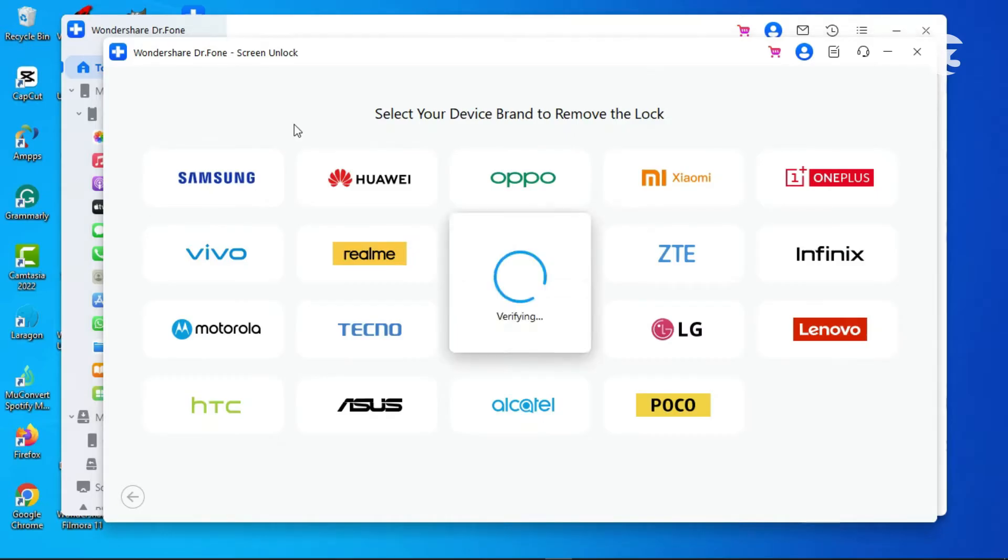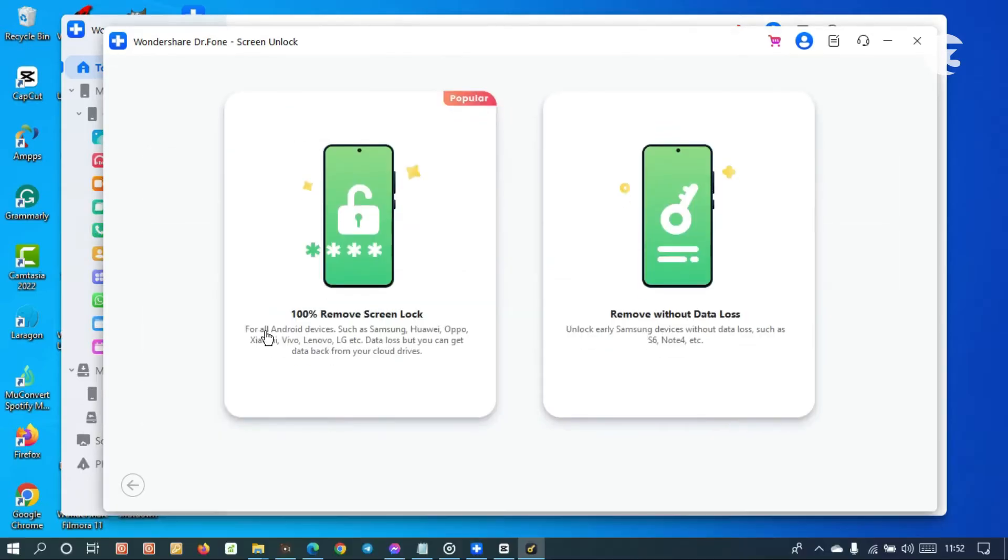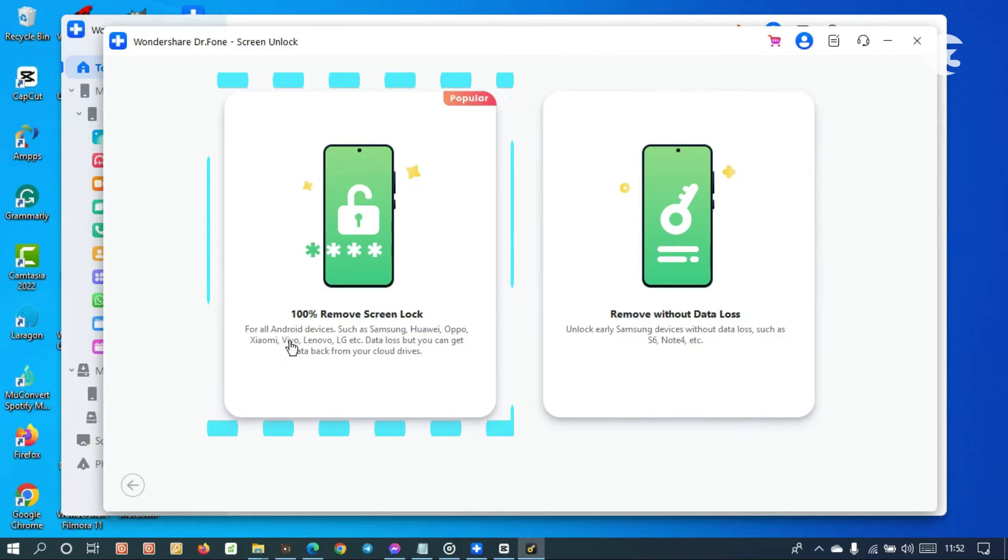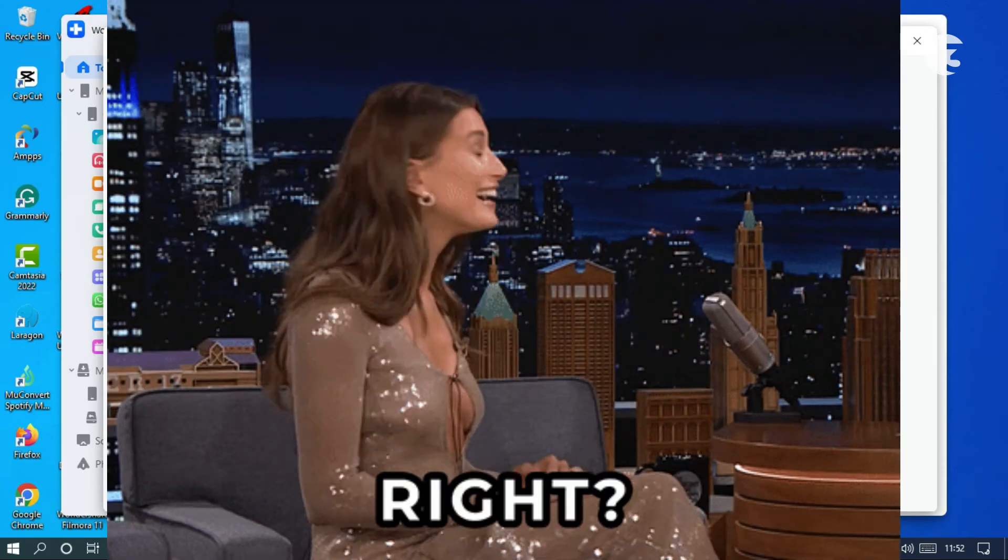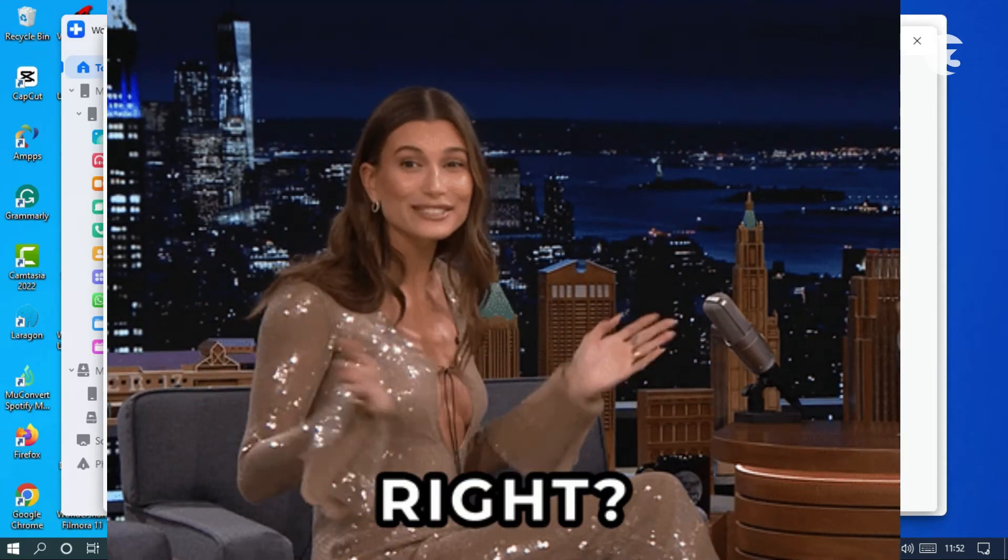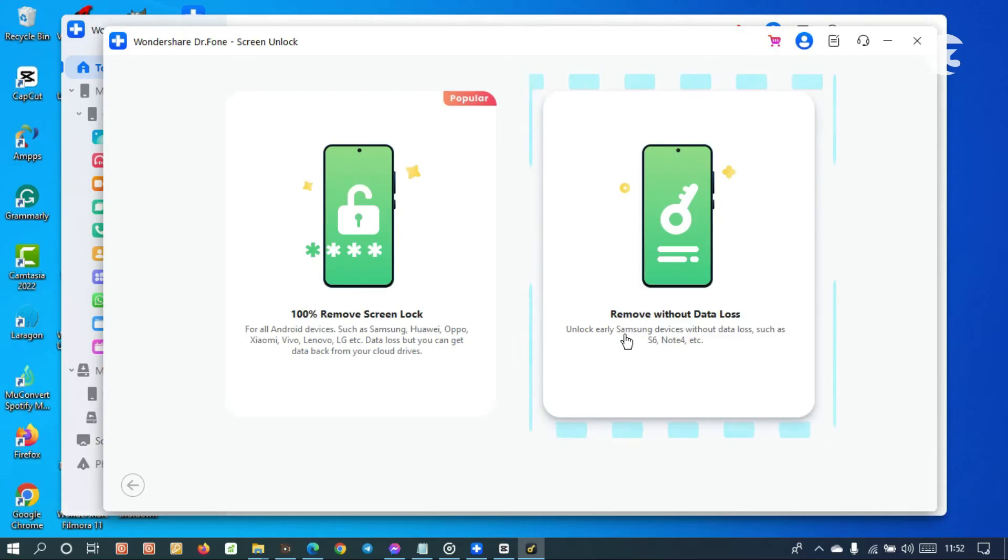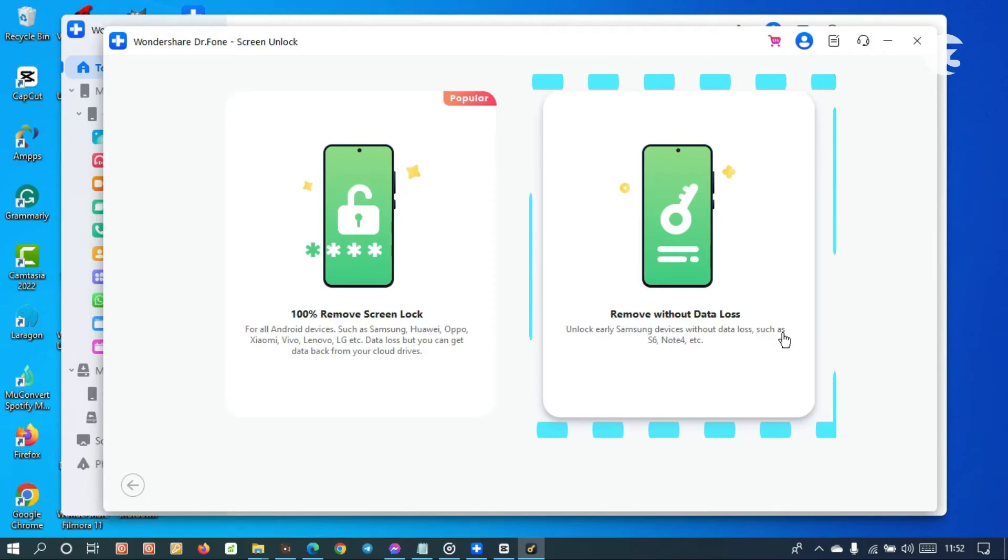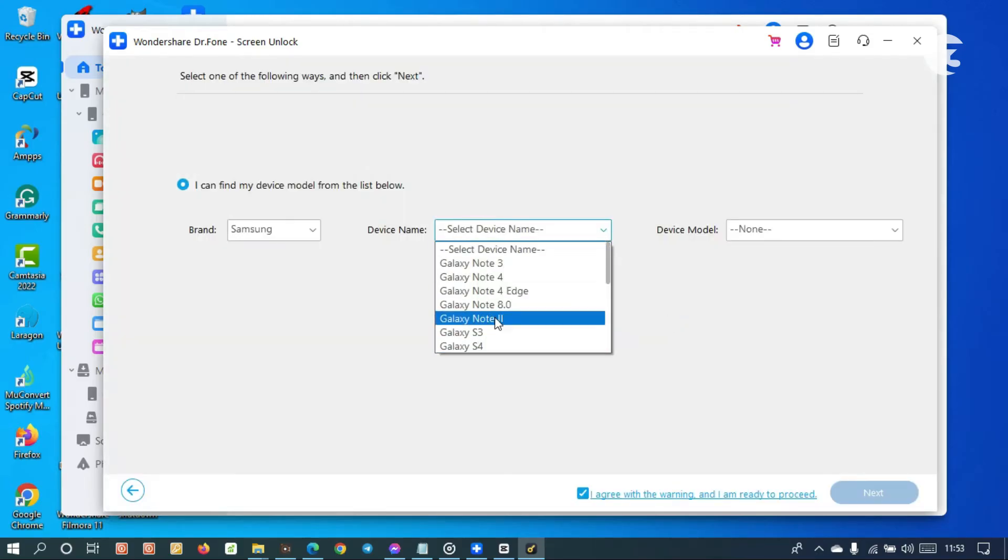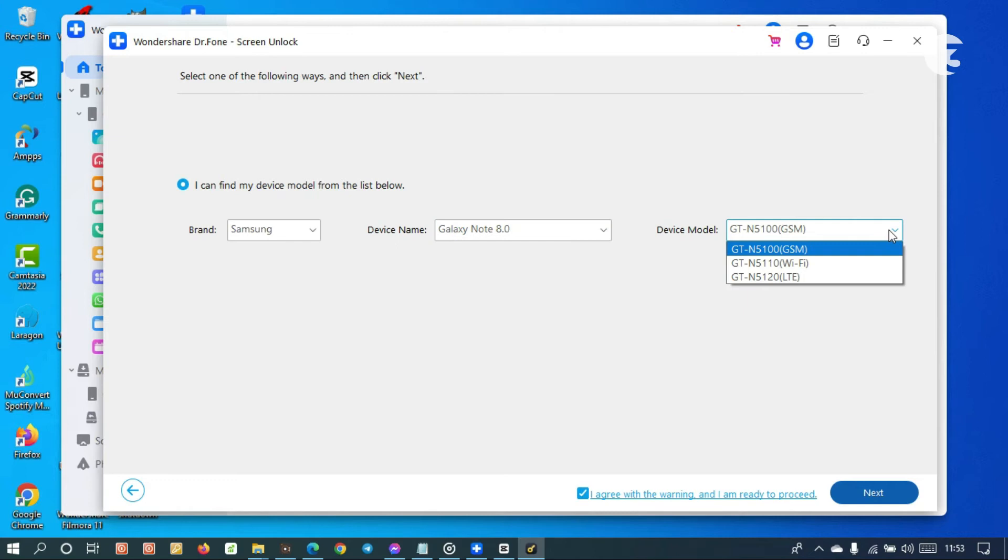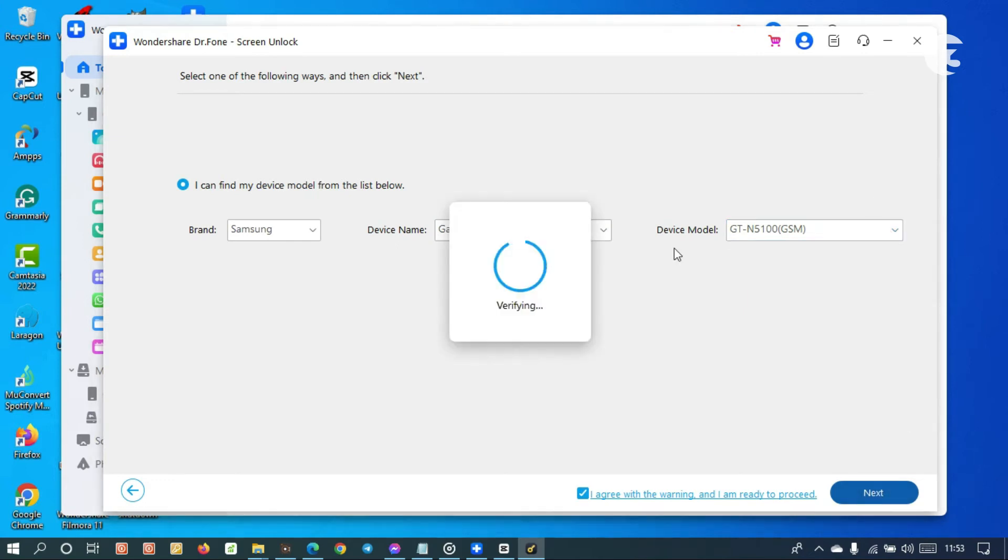Select your device brand. The screen lock remover offers two options. The first one works on all devices, however you will lose your data—a small price to pay to regain access to your phone, right? The second option can remove screen locks without any data loss. However, it only works on early Samsung devices, and this method could break your phone if you select the wrong device model. So go with the first one to be safe.